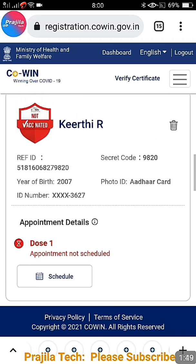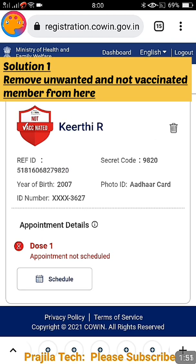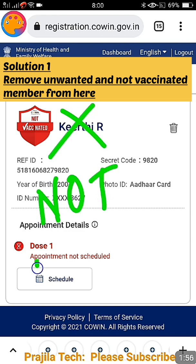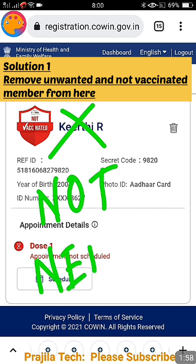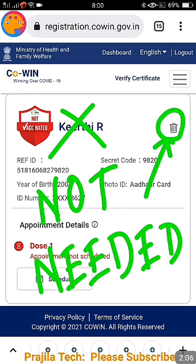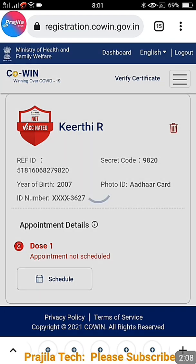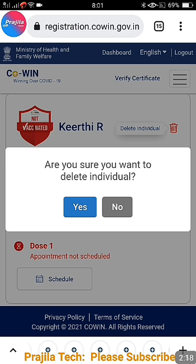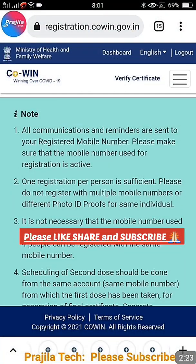If there is a member you no longer need and who is not vaccinated, you can remove them. It will ask whether you want to delete this member — the registration will be removed. Please do not try this for vaccinated members. After confirming, you can see the message: individual deleted successfully.